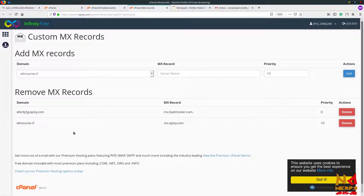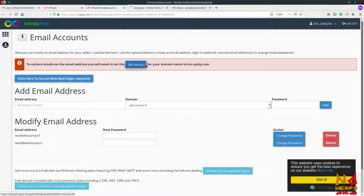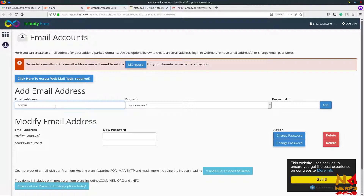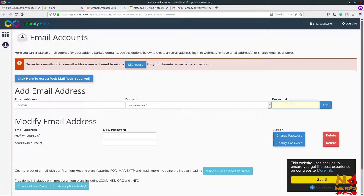We have successfully added our MX record. Now close this and write your username — I am choosing 'admin' — and the domain is whcourse.cf. Now select your password.